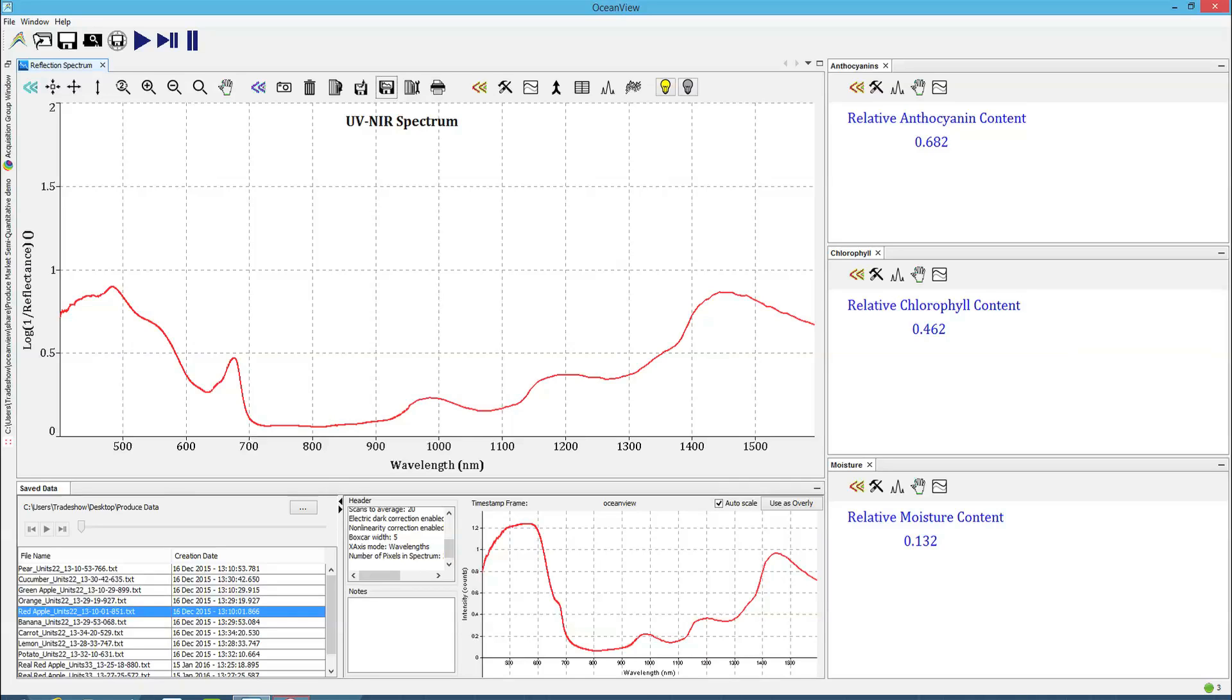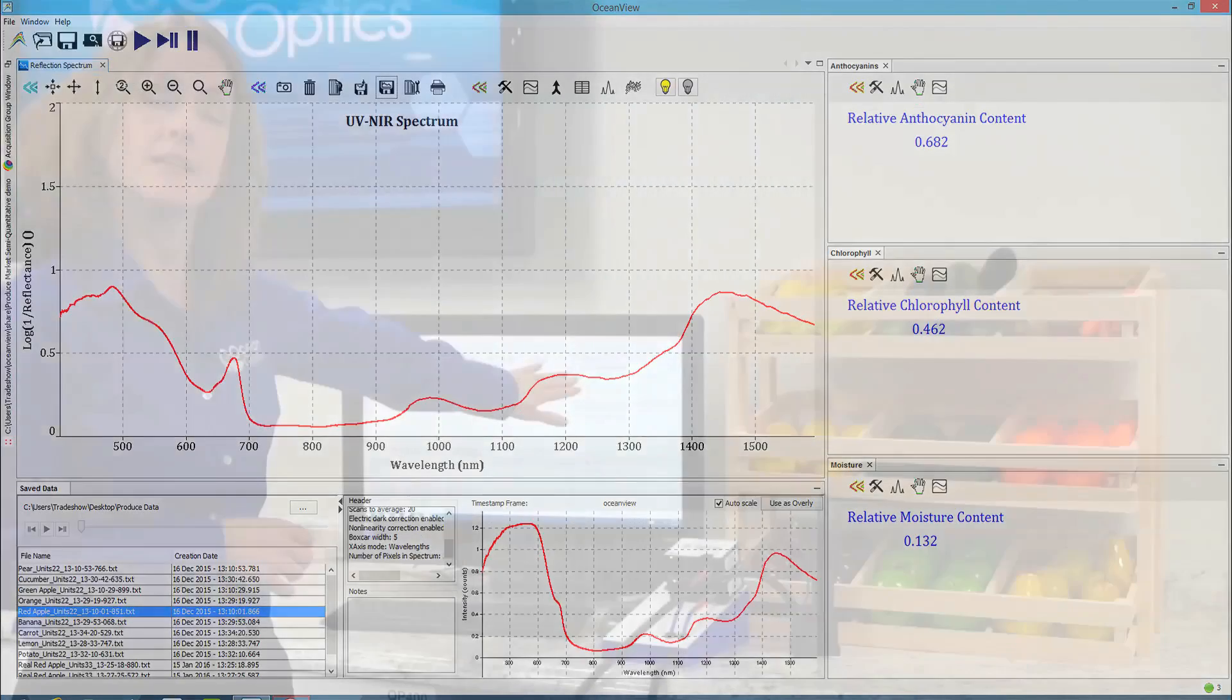The third parameter we're looking at is moisture content, which is relevant to ripeness, firmness, and also the crunchiness of a fruit or vegetable.